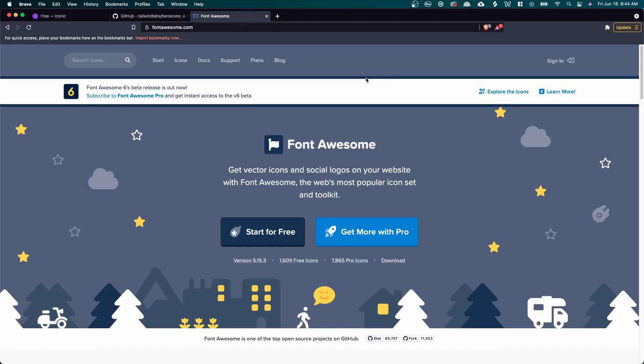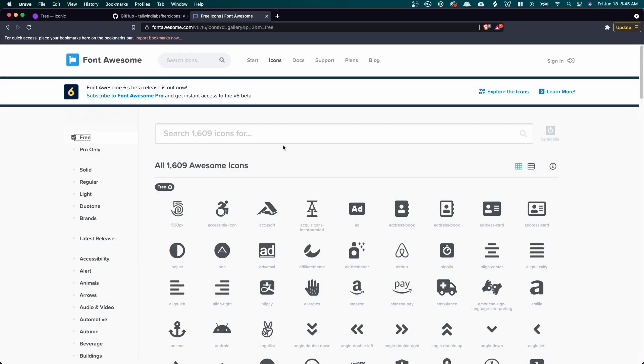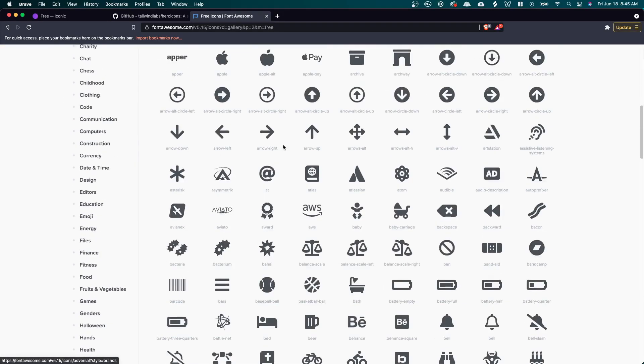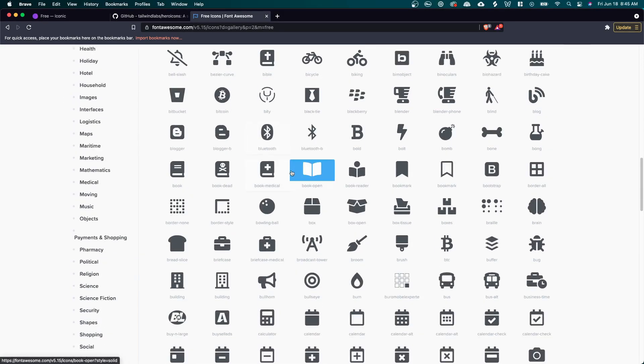All right. The next site for free icons is called Font Awesome. A lot of people know about this website. And just like the previous website, there is a pro version. So there will be icons that are available for free and icons that are available only for pros. However, the icons that you do get for free are pretty good. There's a lot of different icons to choose from.